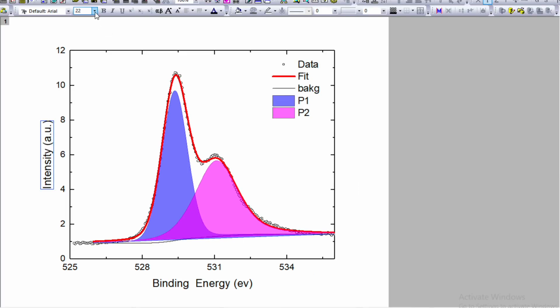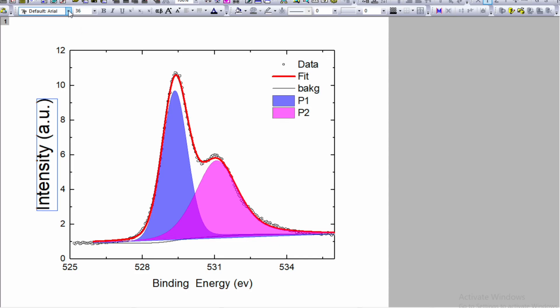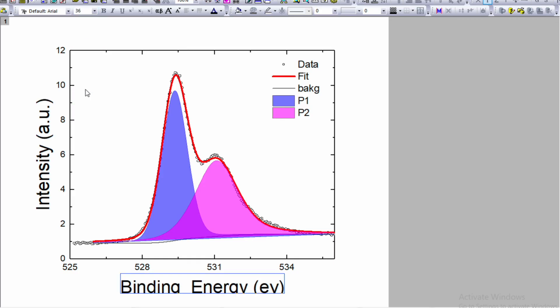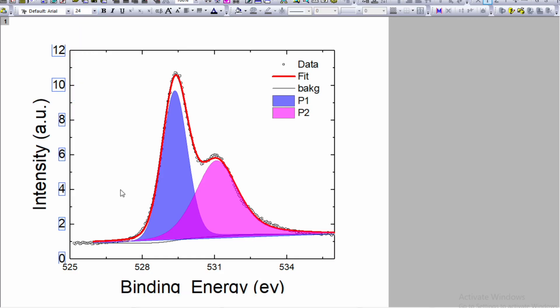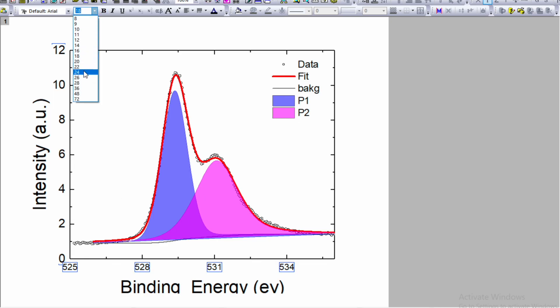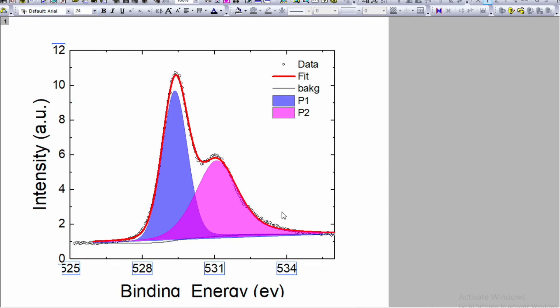Select this one, change font size to say 36. Similarly for binding energy, select the text and change font size to 36. Select the scale and change font size to 24. Similarly for binding energy, that is x axis, change to 24.